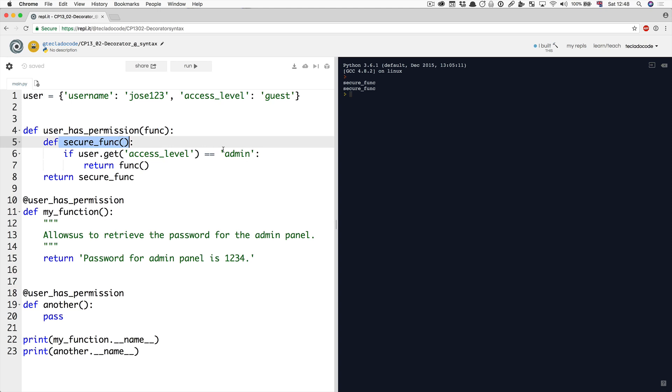This function does a bunch of things before running the original function. So you could think of it as a wrapper or a bubble around the original function, adding some functionality to it.